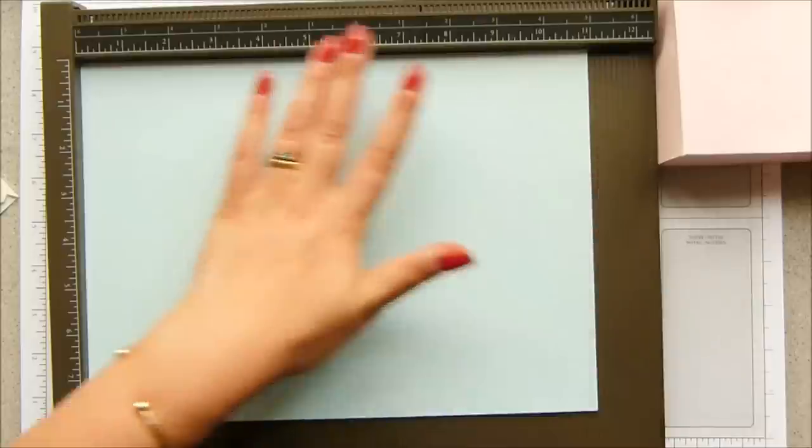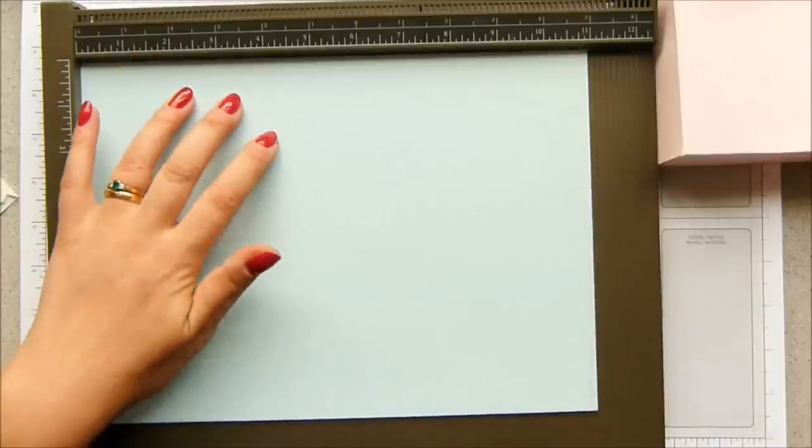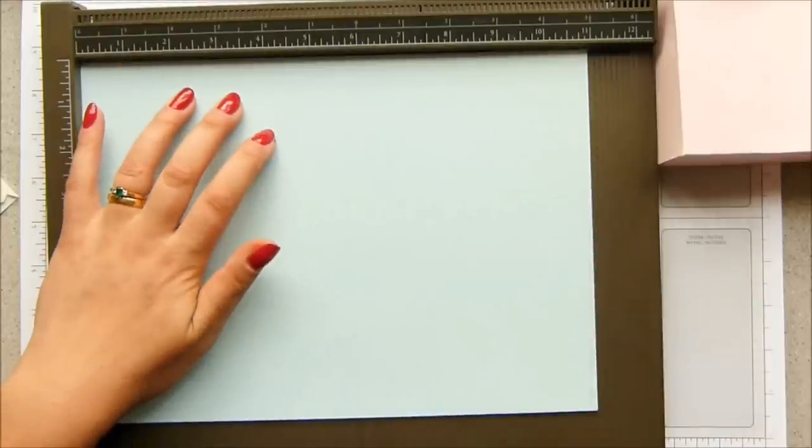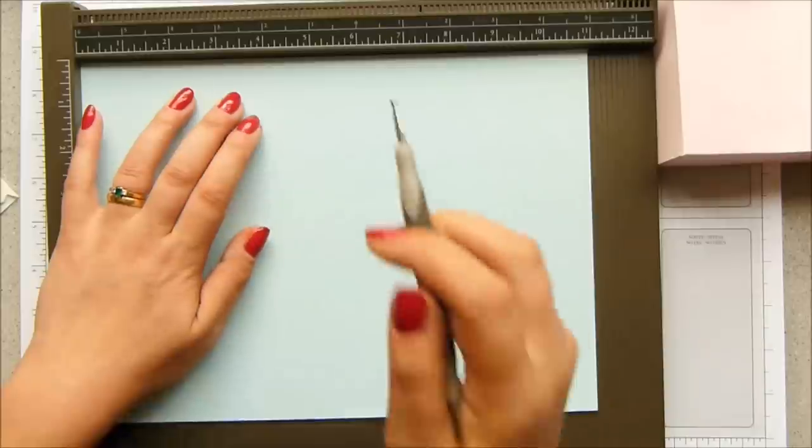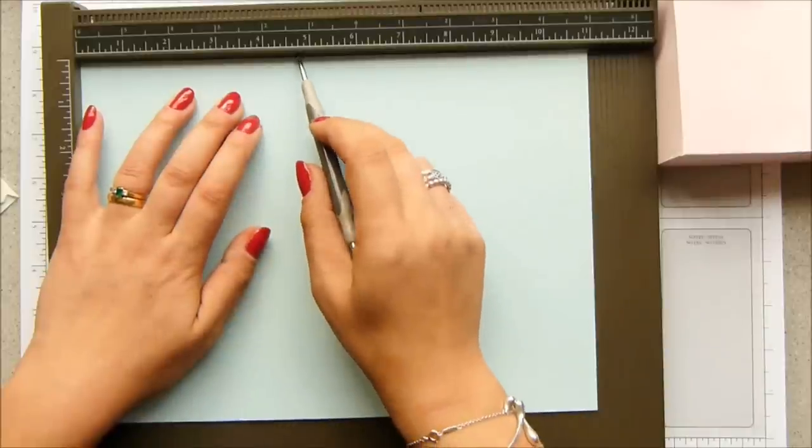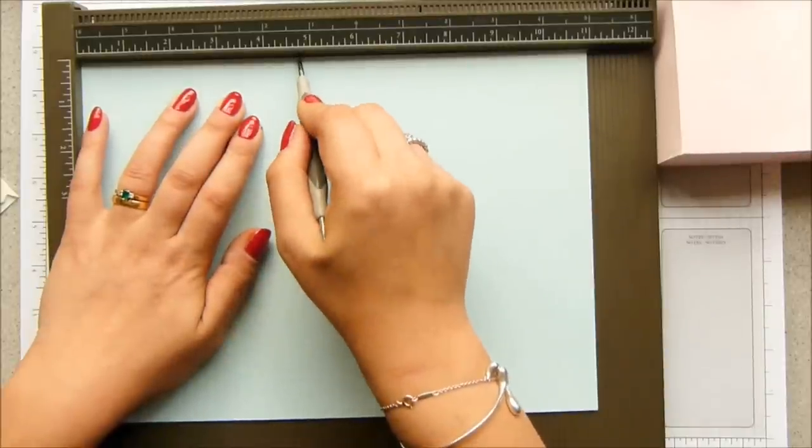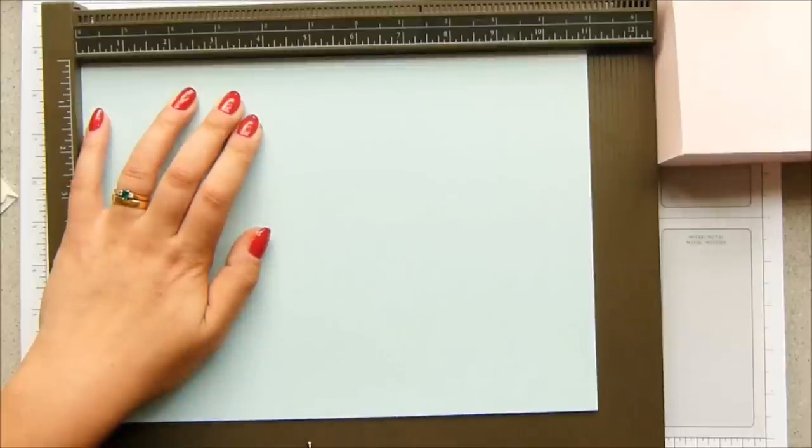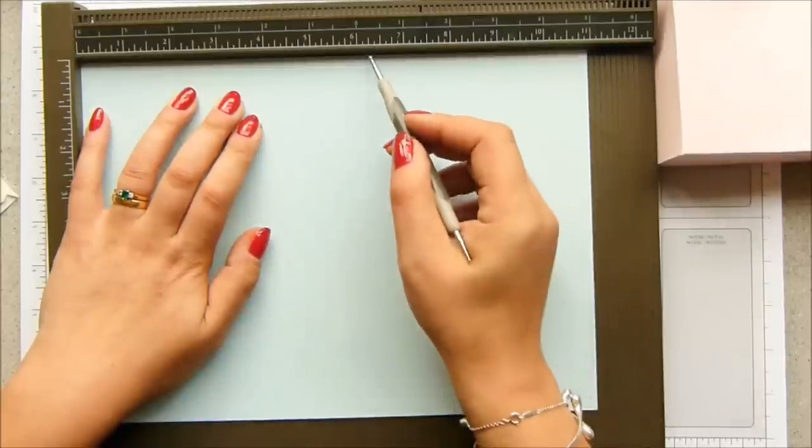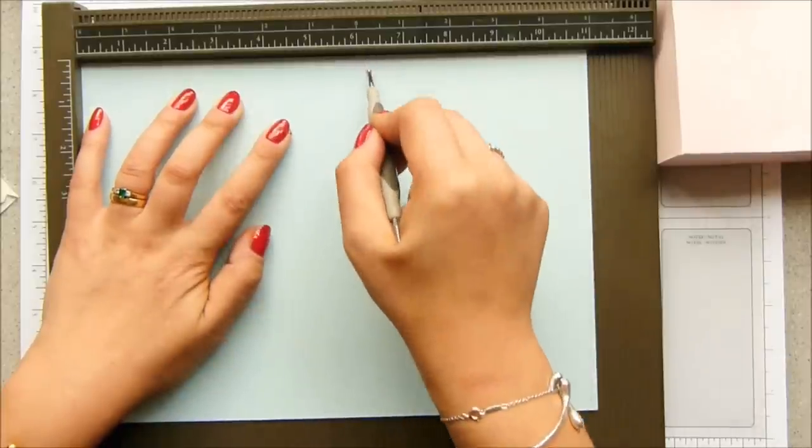So with the long side at the top, the 28 centimeter or 11 inch side at the top, you score it at 4 and 3/4 of an inch, which is 12 centimeters, and then at 6 and 1/4 of an inch, which is 16 centimeters.